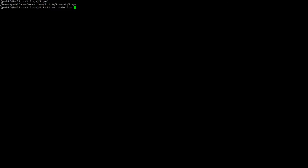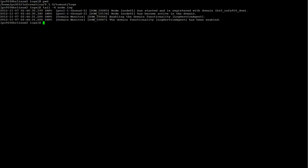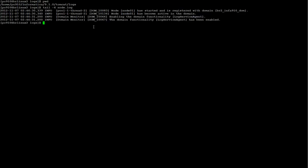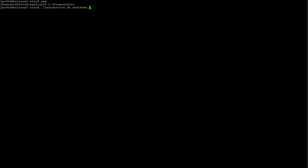So, in this example, I'm in the InfaHome Tomcat Logs. I'm going to take a look at the node.log file. As we can see here, the last line is related to Log Services Agent has been enabled. We do not see any message about the Admin Console.